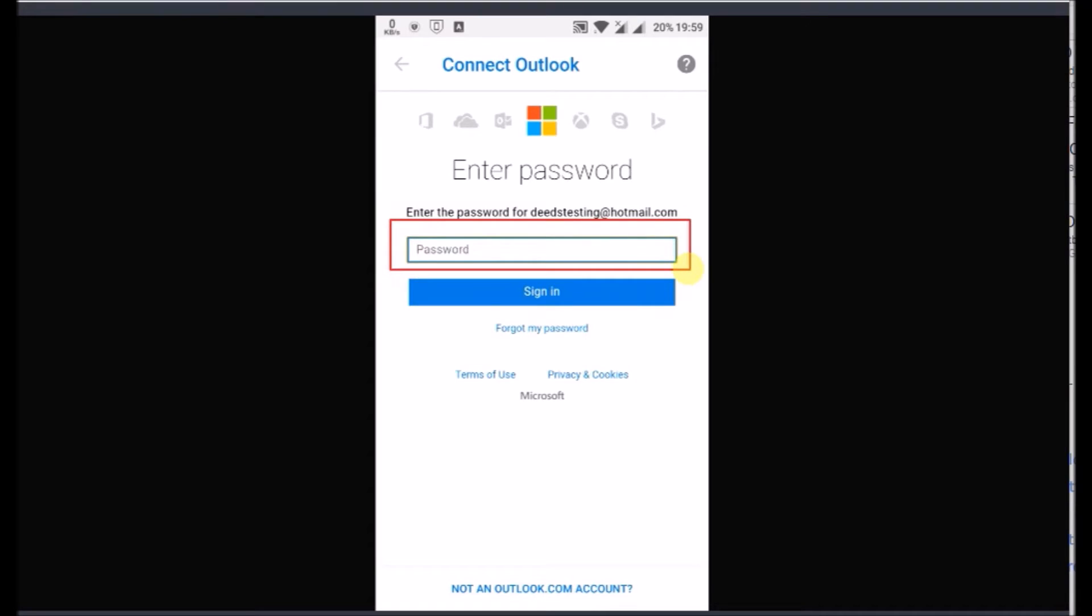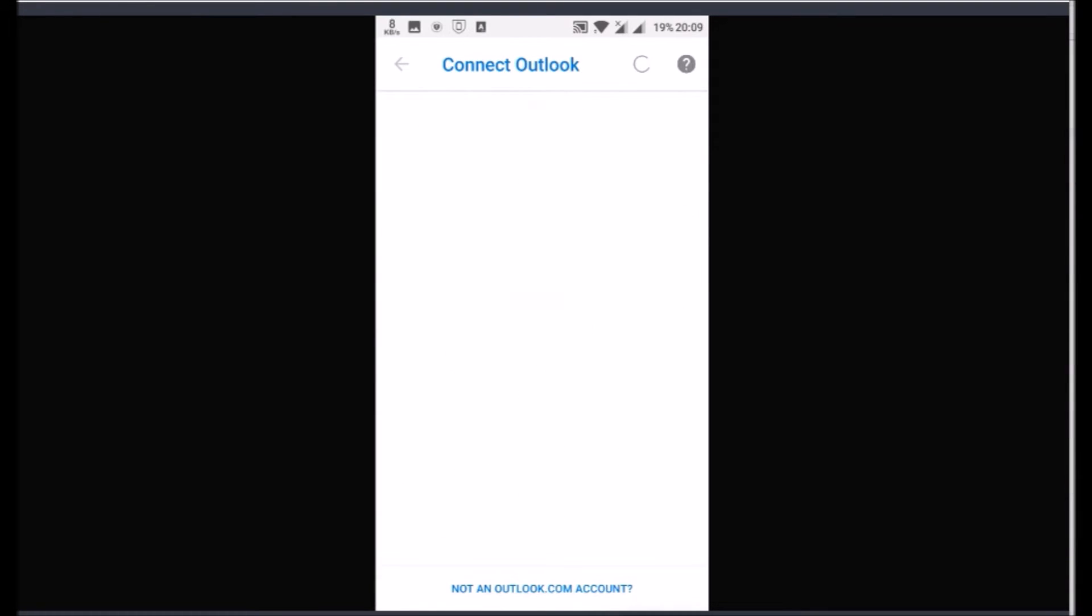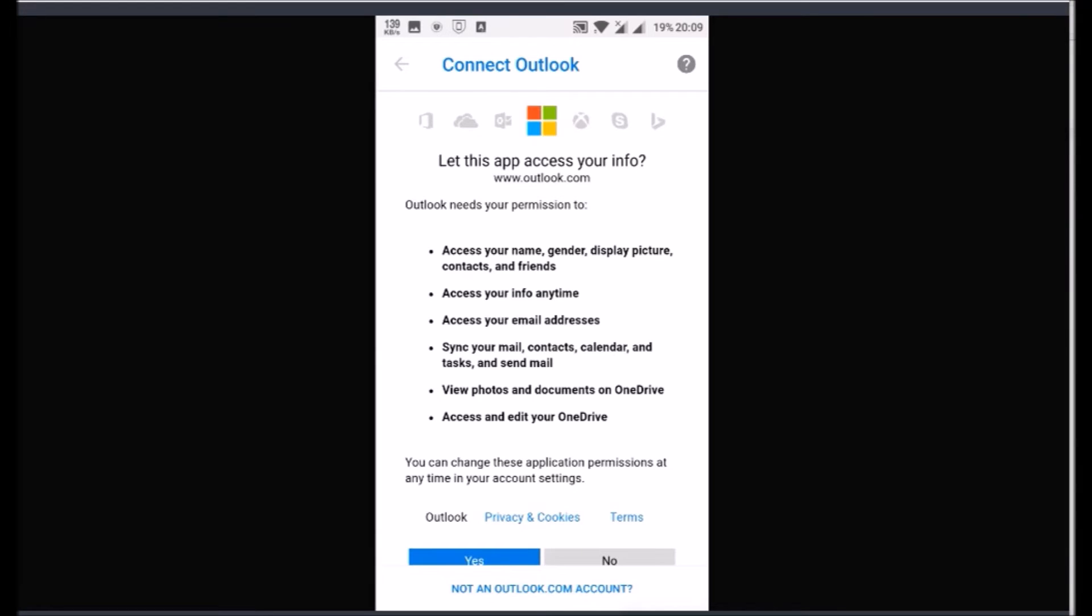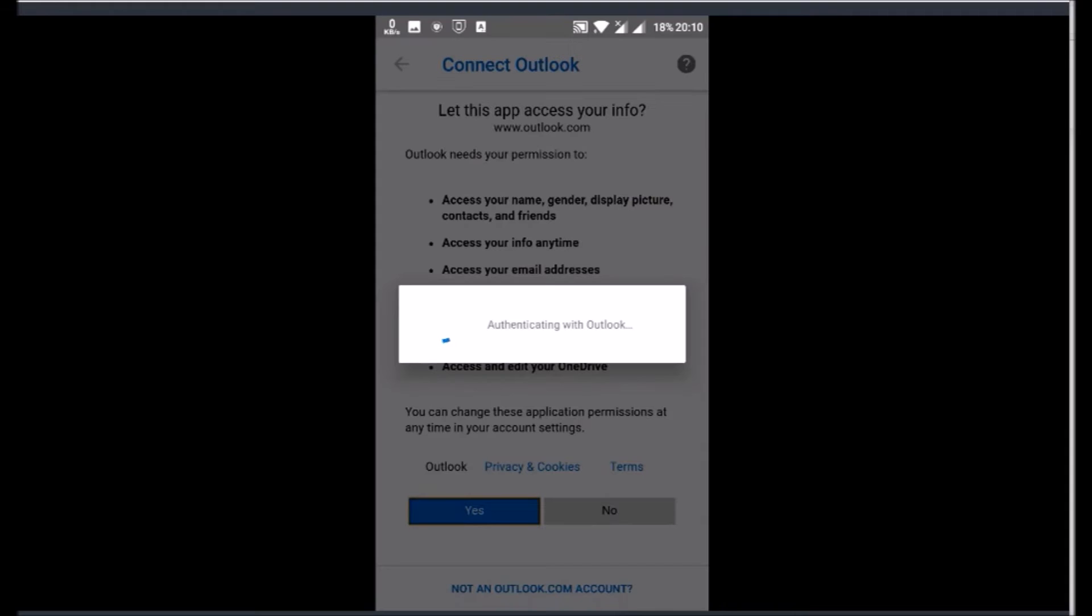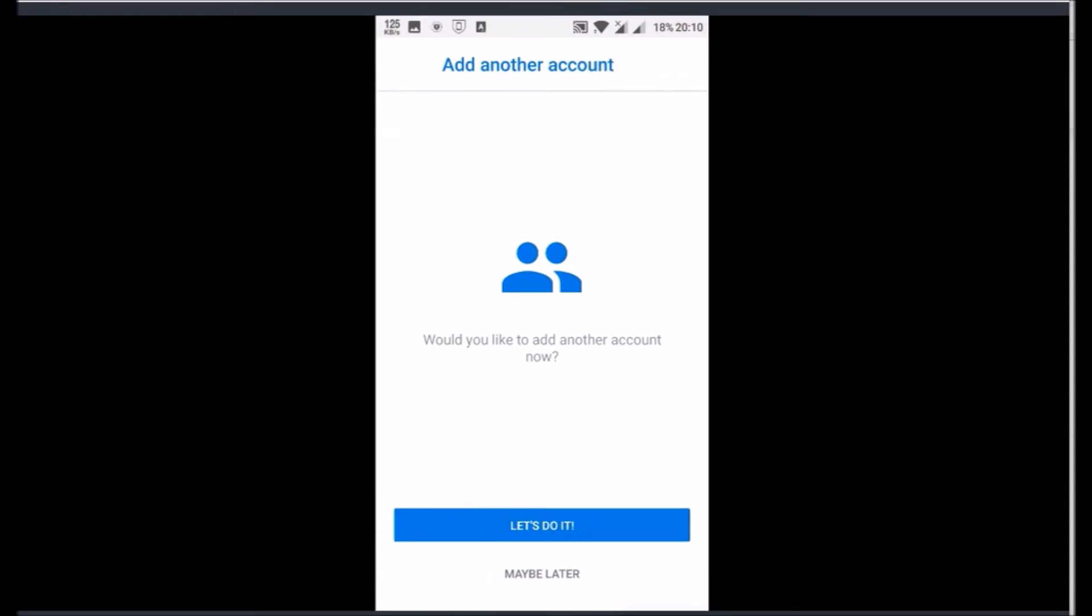Type your Hotmail password in the box and tap on Sign In. You will meet a page with legal stuff. Click on Yes to accept it. The app will authenticate now with Outlook servers.